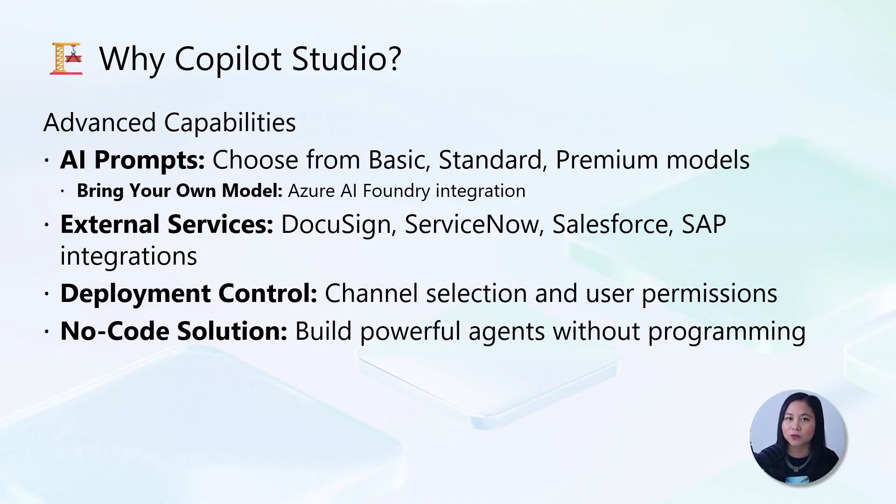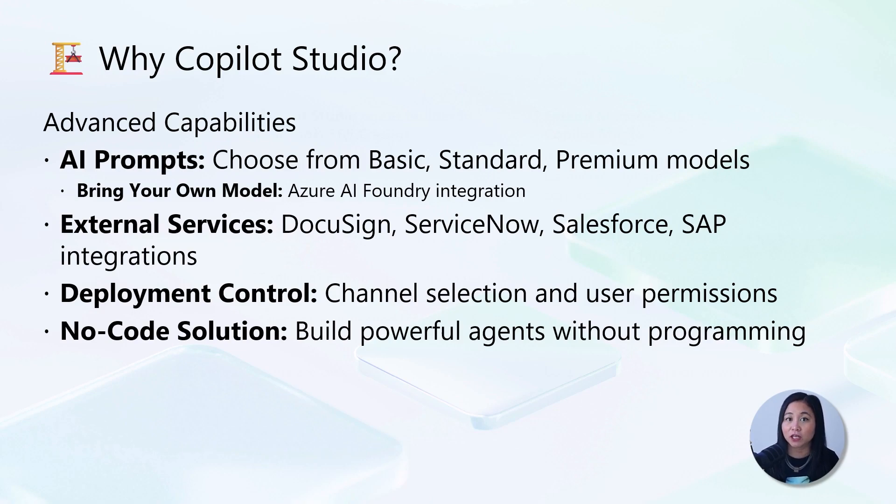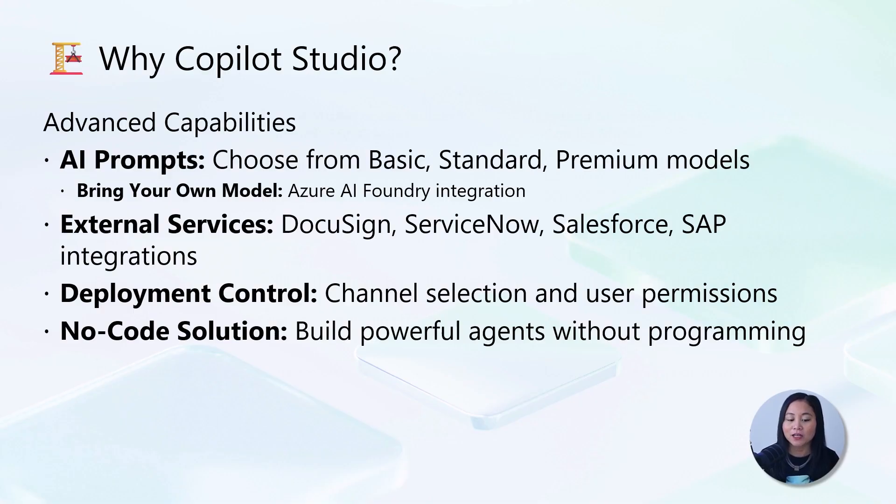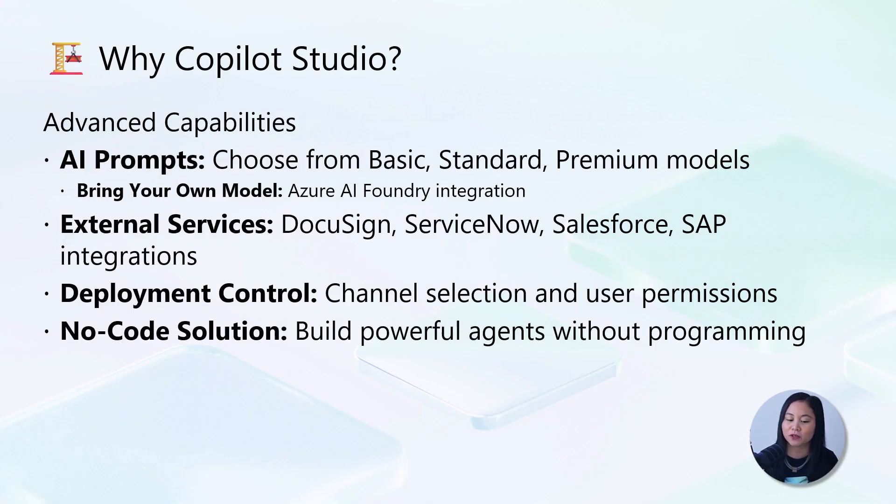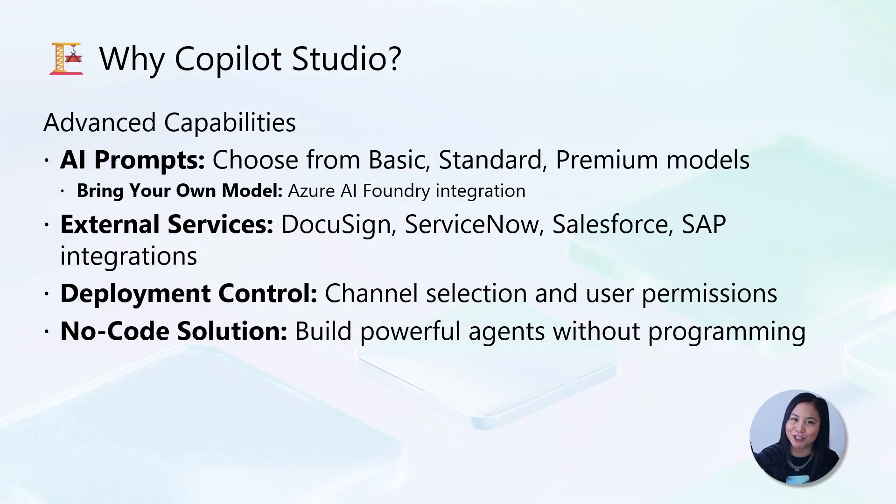As mentioned earlier, you can have external service integration. We're talking DocuSign for document workflows, ServiceNow for IT service management, Salesforce for CRM integration, and much more. And in terms of deployment, you can choose which channels to publish to and define granular user permissions. Want to publish to Teams for easier adoption? Done. Need to share editing permissions across your team? No problem.